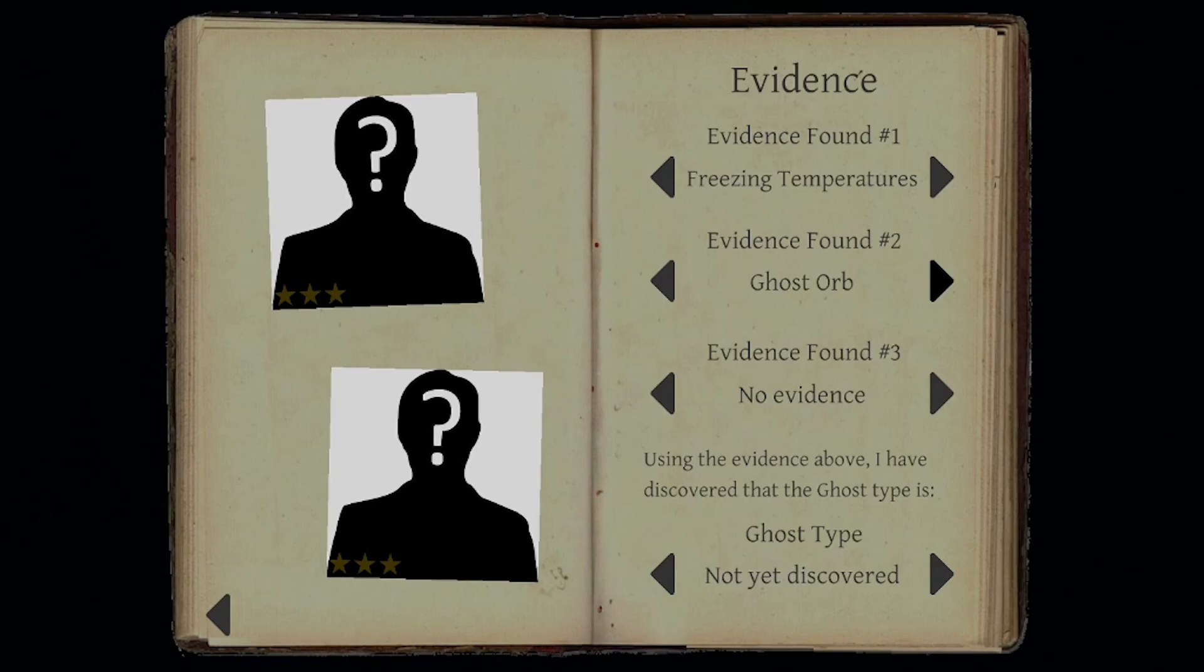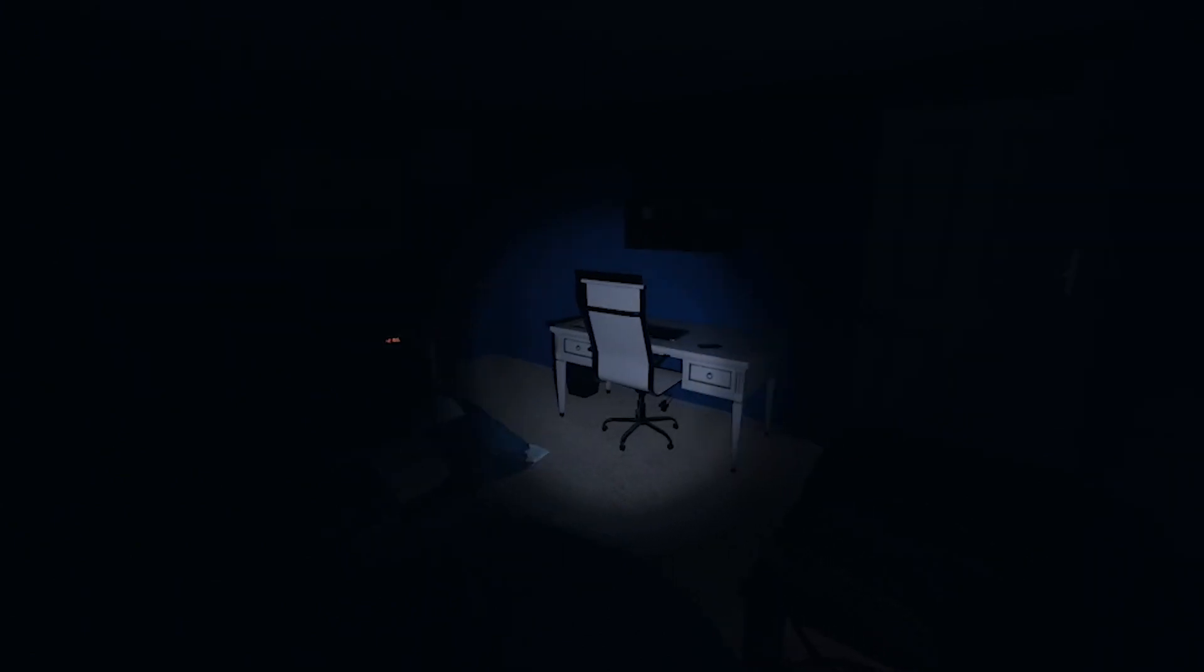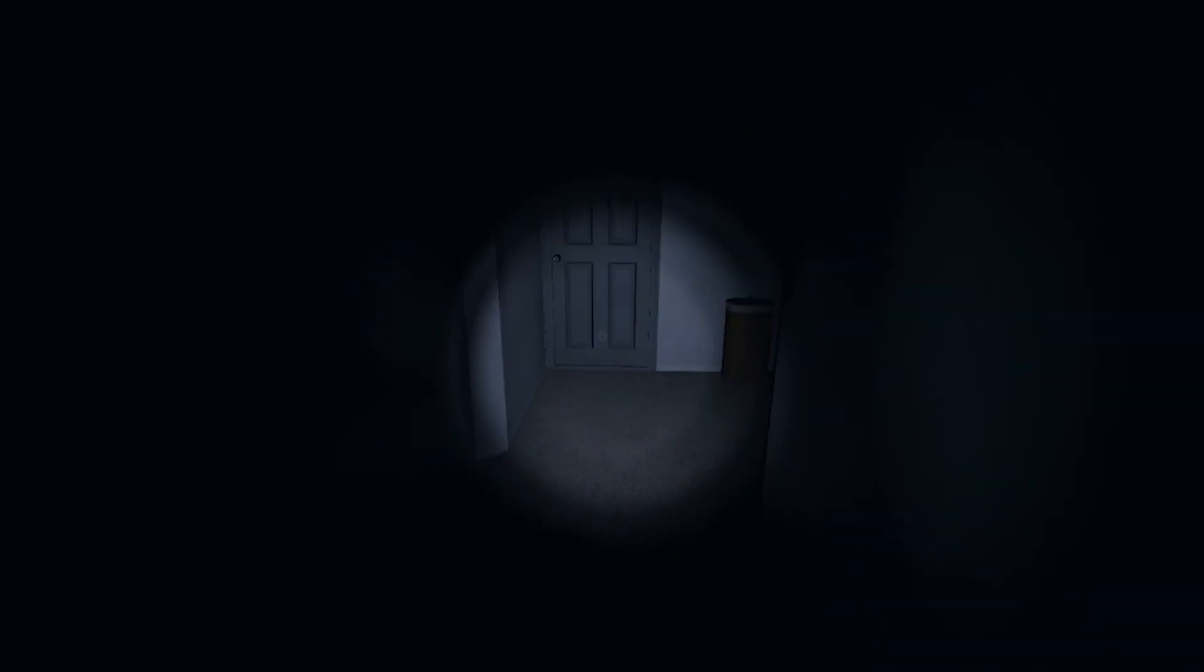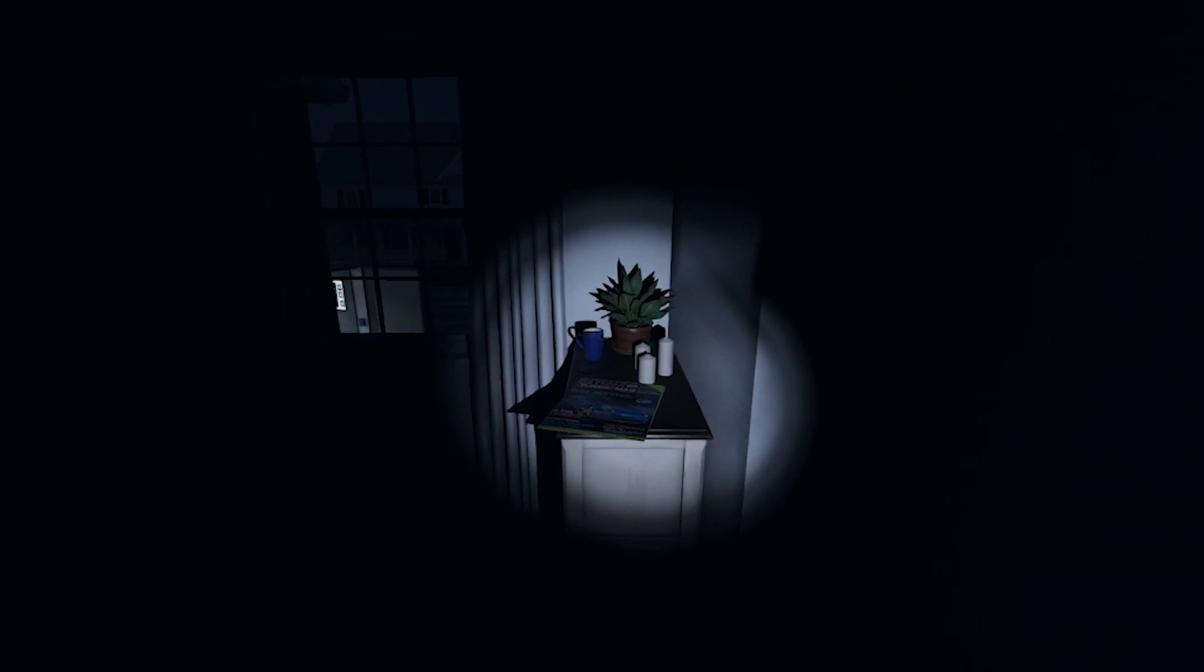So freezing temperature and ghost orbs. What else do we need? For a confirmed, yeah it is so it's either. What do we need? We need it's either Phantom Mary Uri. So, let's check.